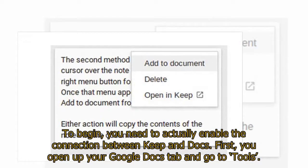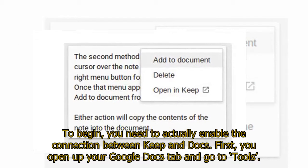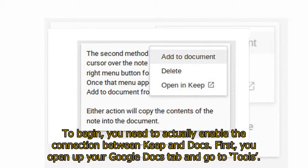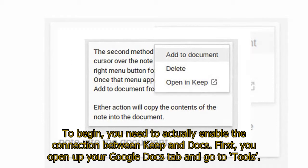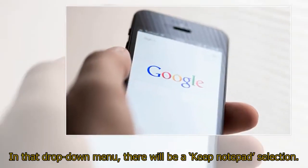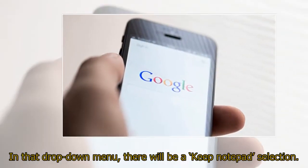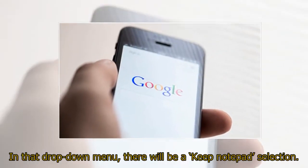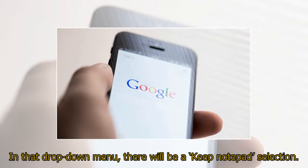To begin, you need to actually enable the connection between Keep and Docs. First, you open up your Google Docs tab and go to Tools. In that drop-down menu, there will be a Keep Notepad selection.